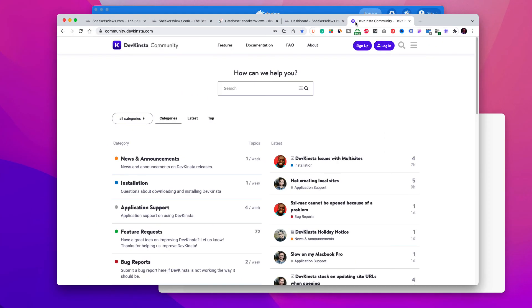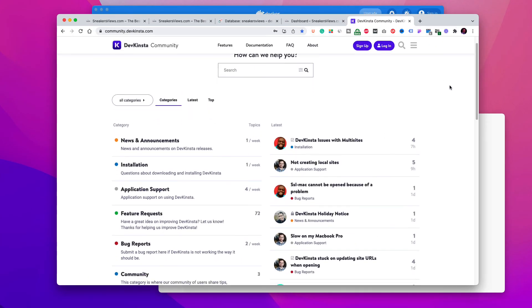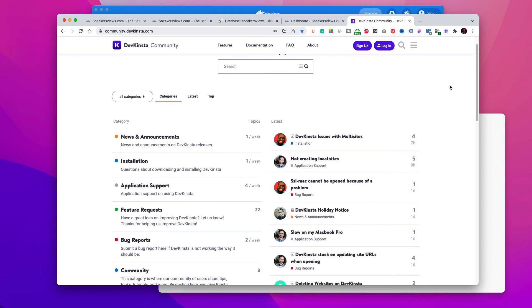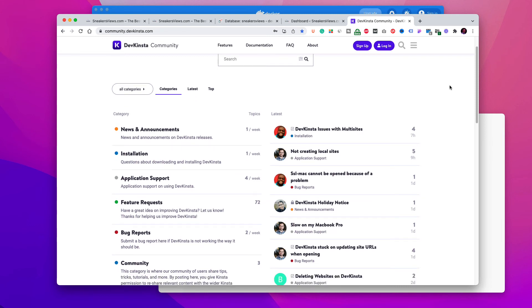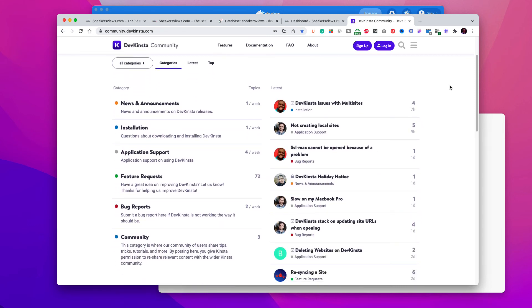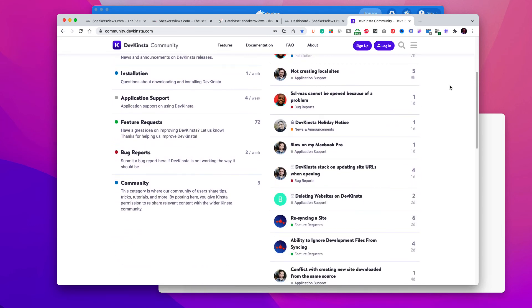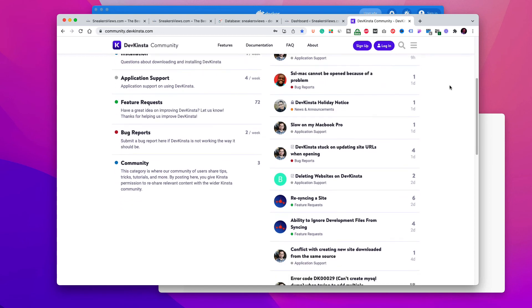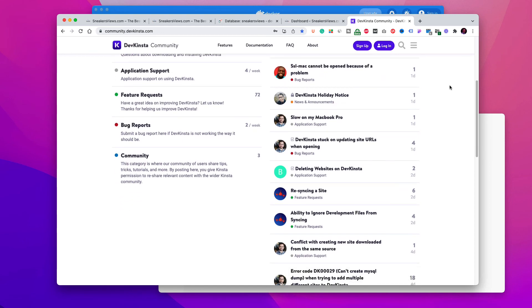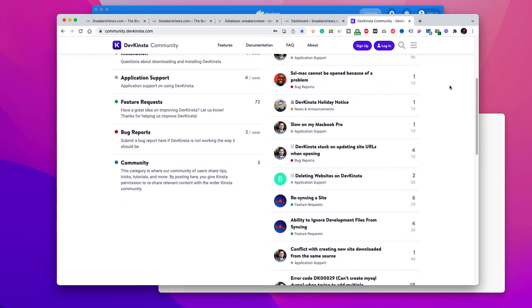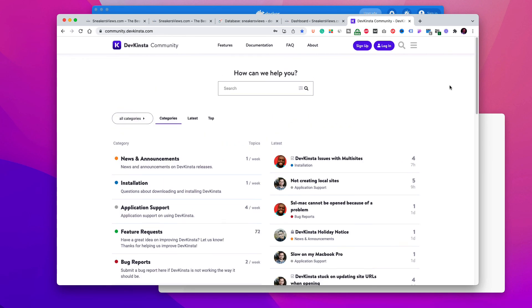Finally, if you like the DevKinsta tool and you want to meet other users to exchange ideas or get support, then join the DevKinsta developers community at community.devkinsta.com. Everything is fine, and this tutorial is now completed.